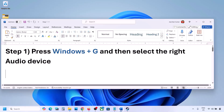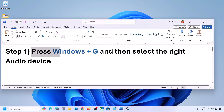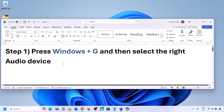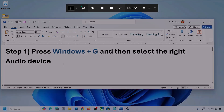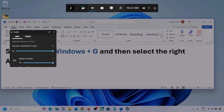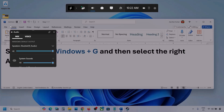The first step is to press Windows plus G and then select the right audio device. Press Windows plus G on the keyboard. Once you press Windows plus G, go to audio — you can see the audio tab, simply click on it.